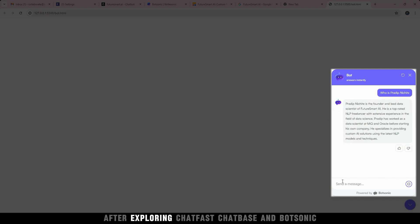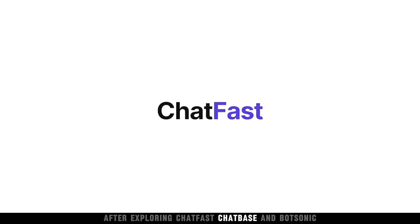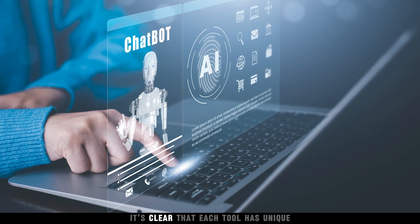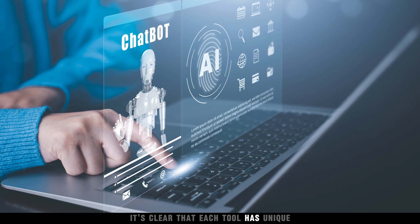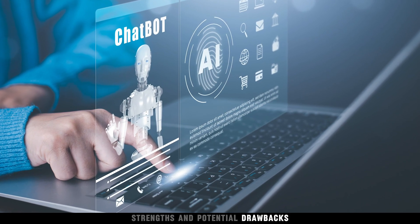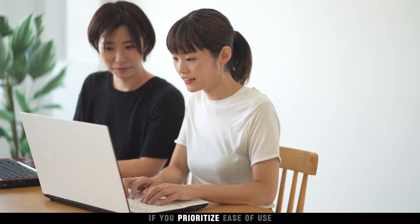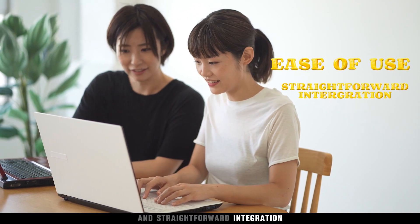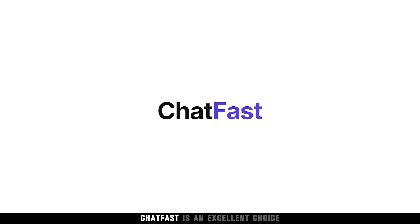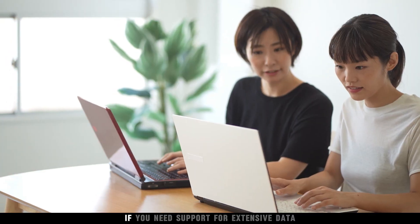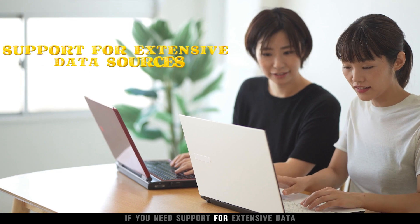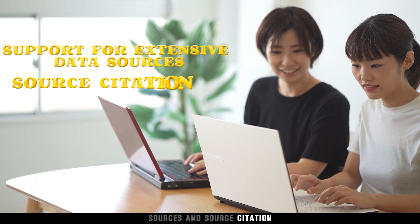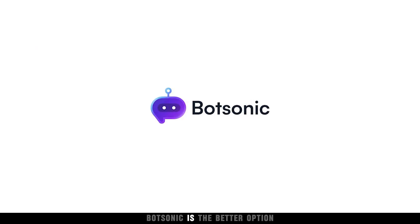After exploring Chatfast, Chatbase, and Botsonic, it's clear that each tool has unique strengths and potential drawbacks. If you prioritize ease of use and straightforward integration, Chatfast is an excellent choice. On the other hand, if you need support for extensive data sources and source citation, Botsonic is the better option.